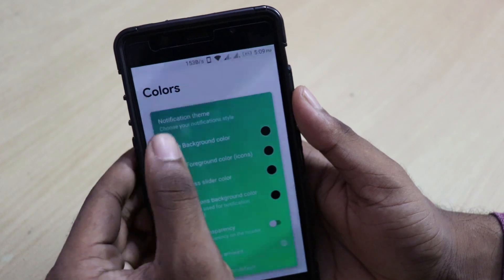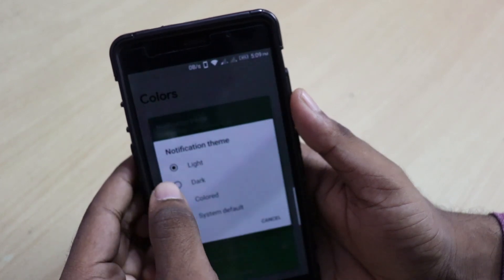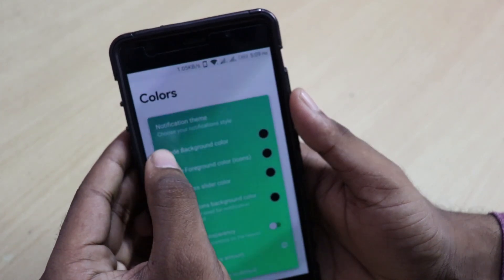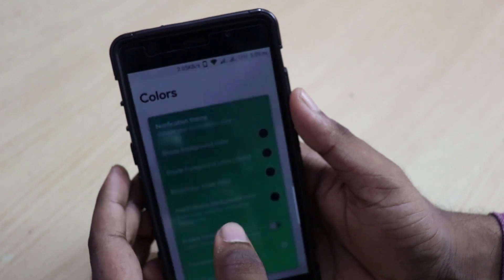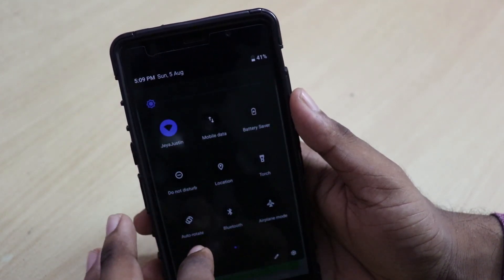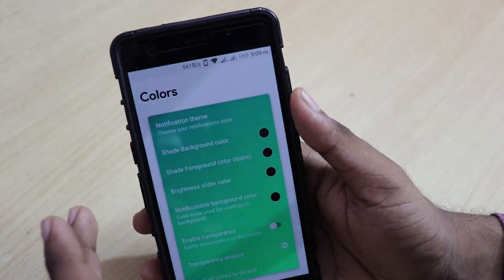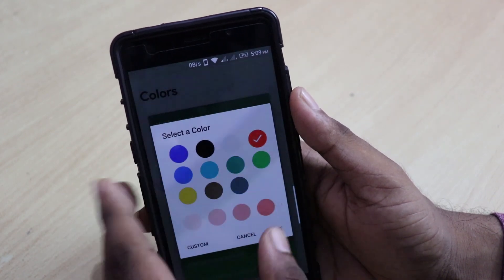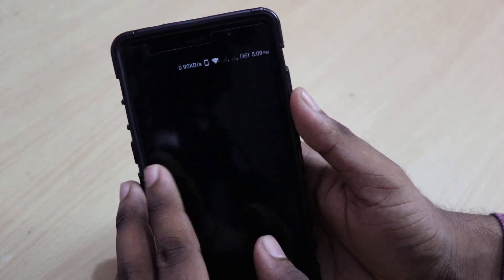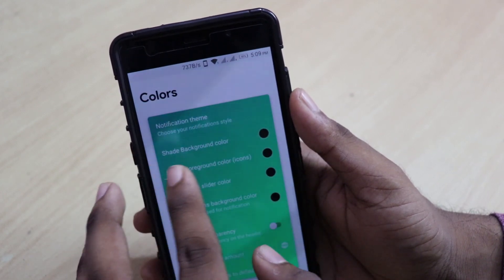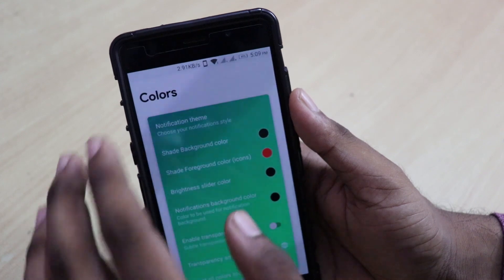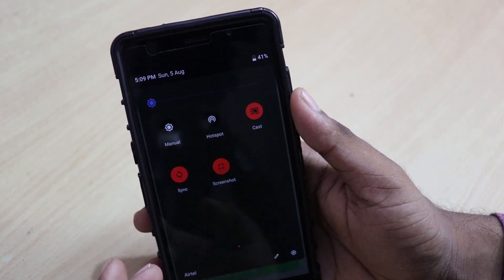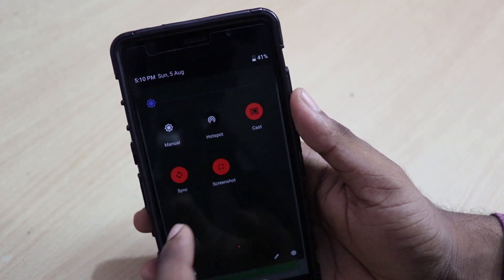Then we have the Color option where you can change the notification theme. If you click on the notification theme, you can select dark theme, but for that you need a pro version. You can change the shade notification color — I'll change it to black and click select. As you can see, the notification color has changed, which looks amazing on an AMOLED screen. Then we have shade foreground color — I'll change it to red because that looks amazing. The black and red color combination is really amazing, guys — you should try this out.